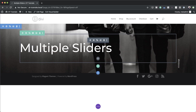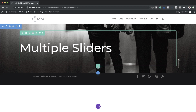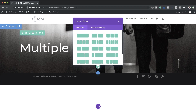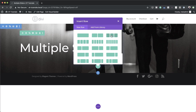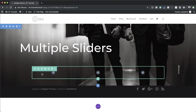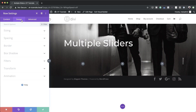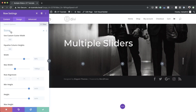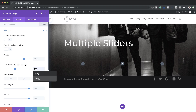Next we're going to add another row, so I'm going to click this plus button to add a new row. This time we're going to go with three columns. I'll go into my row settings, click on Design, then Sizing, and as we did before we're going to set our maximum width to 80% and save.